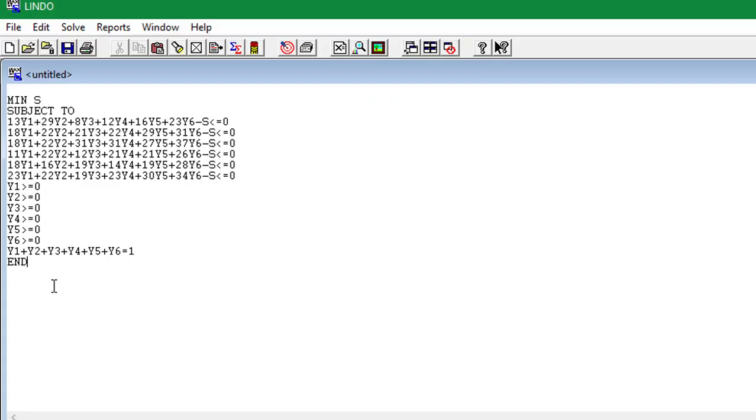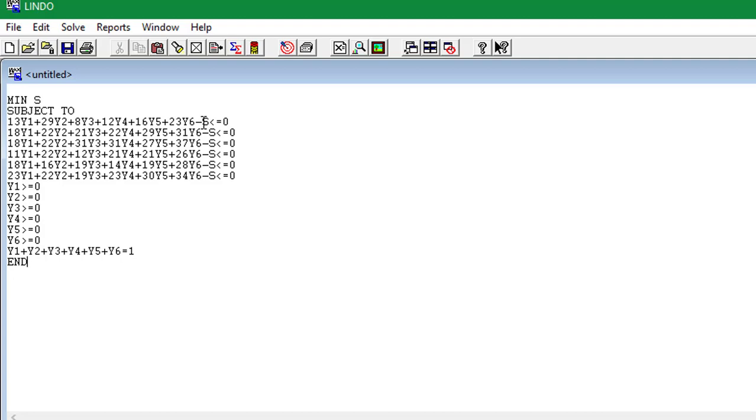Okay, so now our player B LP looks something like this: min S subject to 13y1 plus 29y2 plus 8y3 plus 12y4 plus 16y5 plus 23y6 minus S is less than or equal to zero. Remember that our player A constraint was greater than or equal to zero, so now we're minimizing S we should have it as less than or equal to zero.